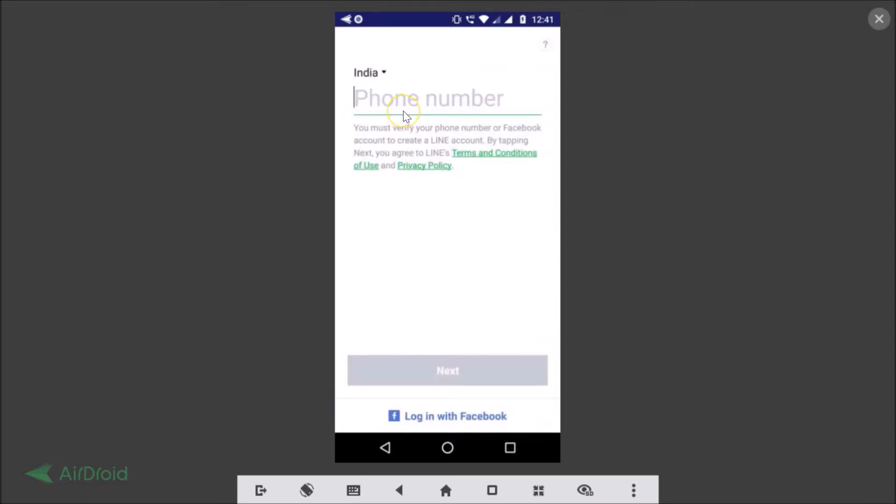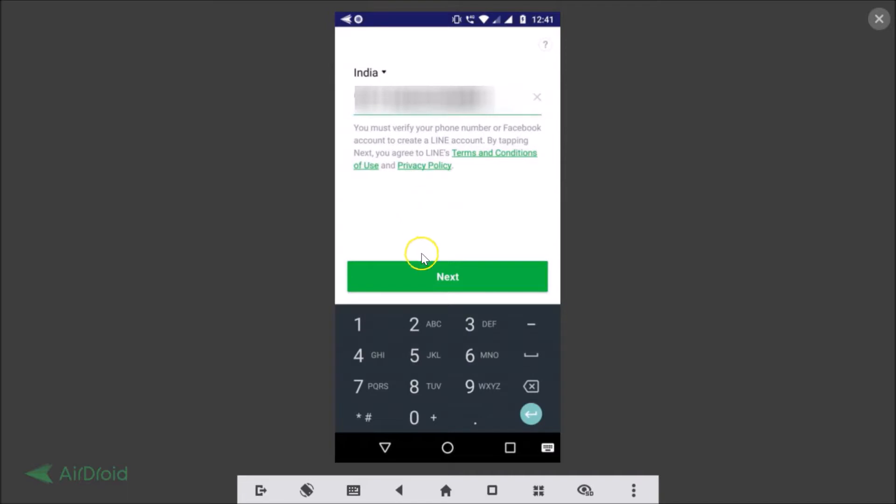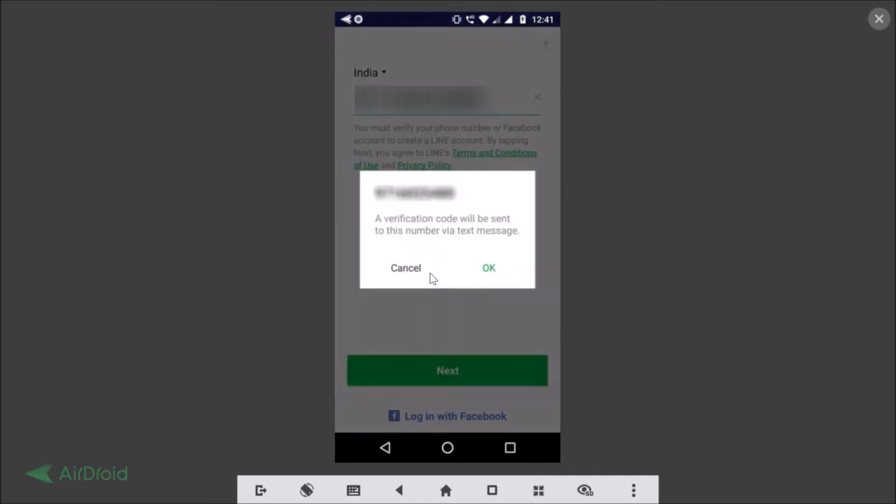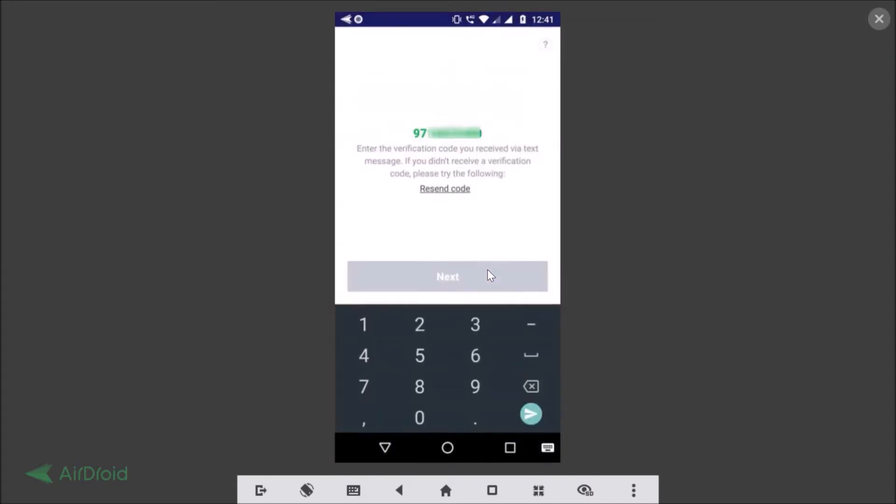Fill in your phone number. So I'm typing my phone number. After you're done typing your phone number you just need to tap on the next button. You can see a verification code will be sent to this number via text message. You just need to tap on the okay button.